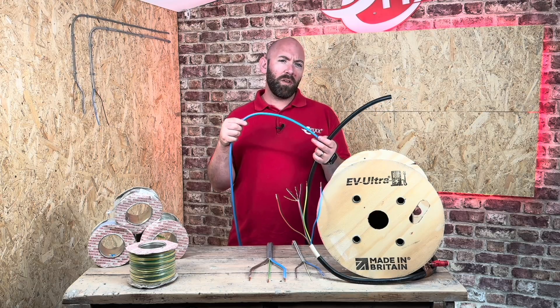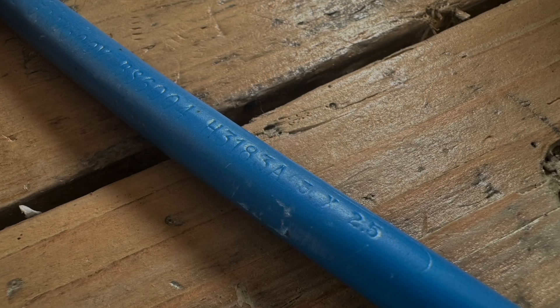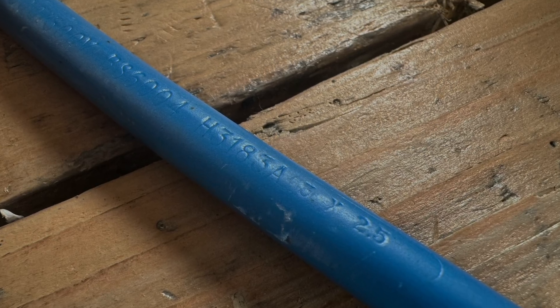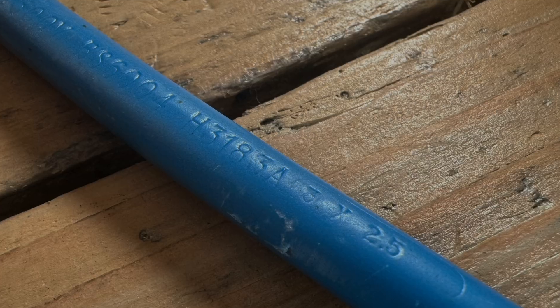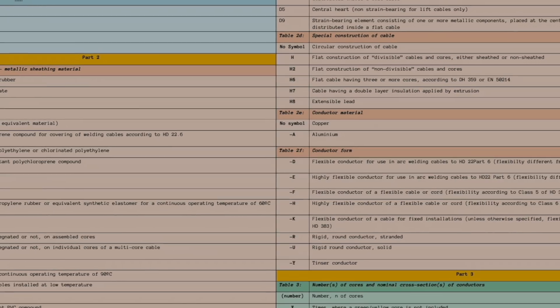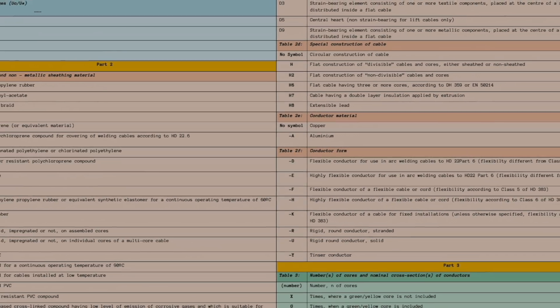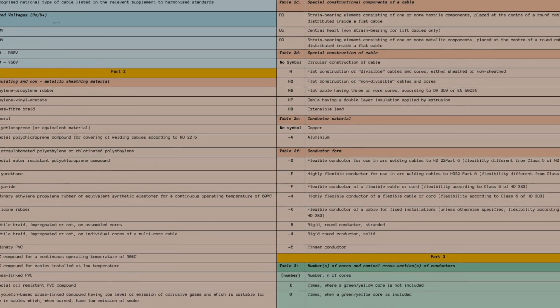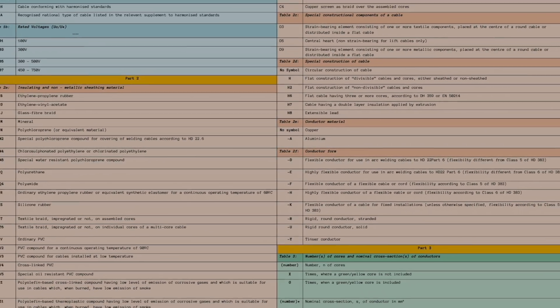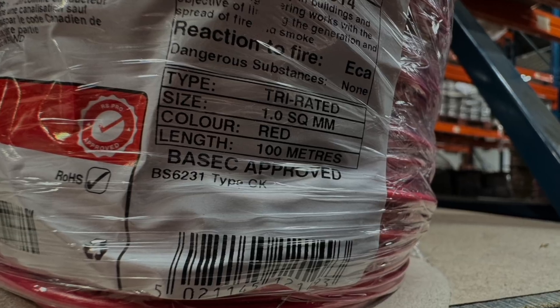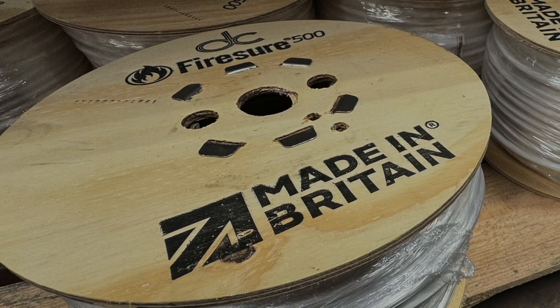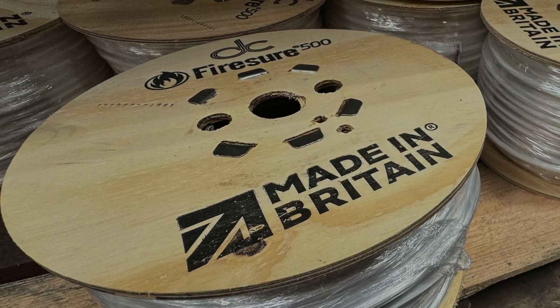Ever wondered what the codes mean on these different cables, like the ones shown here? In this video I'm going to be taking you through the Harmonized Wire Coding System and give you some examples of common cable types that we use in industry.